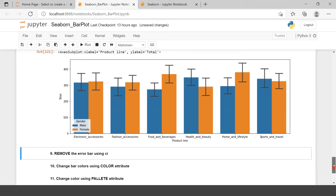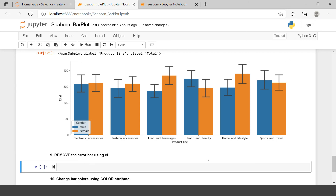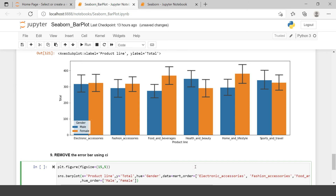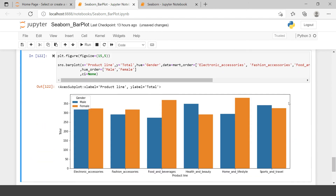Next it says remove the error bar. We want to create a bar chart but don't want the default error bar. In that scenario, you can use the ci parameter and set it to None. This will remove the error bar. Now you can see the error bar has been removed.